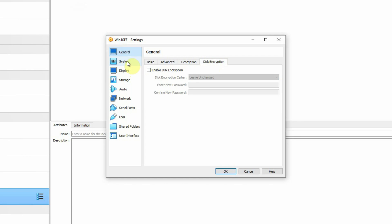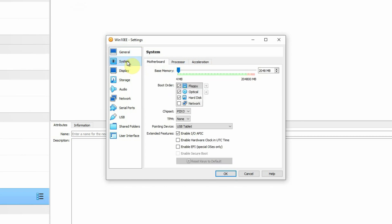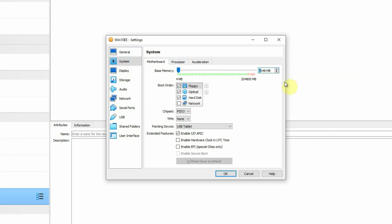Then go to the System section. Under System, the base memory selected by default is 2 GB. If you have more, you can allocate more, but 2 GB is enough to start your virtual machine. As I have a lot of memory available in the host machine, I am going to allocate 4 GB — that is 4096 MB — to this virtual machine.